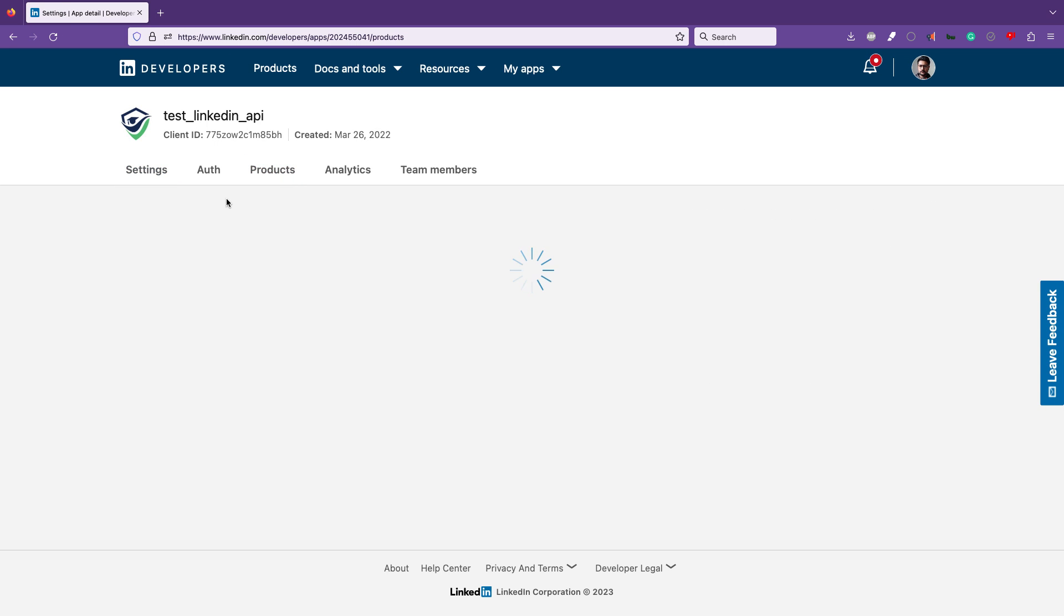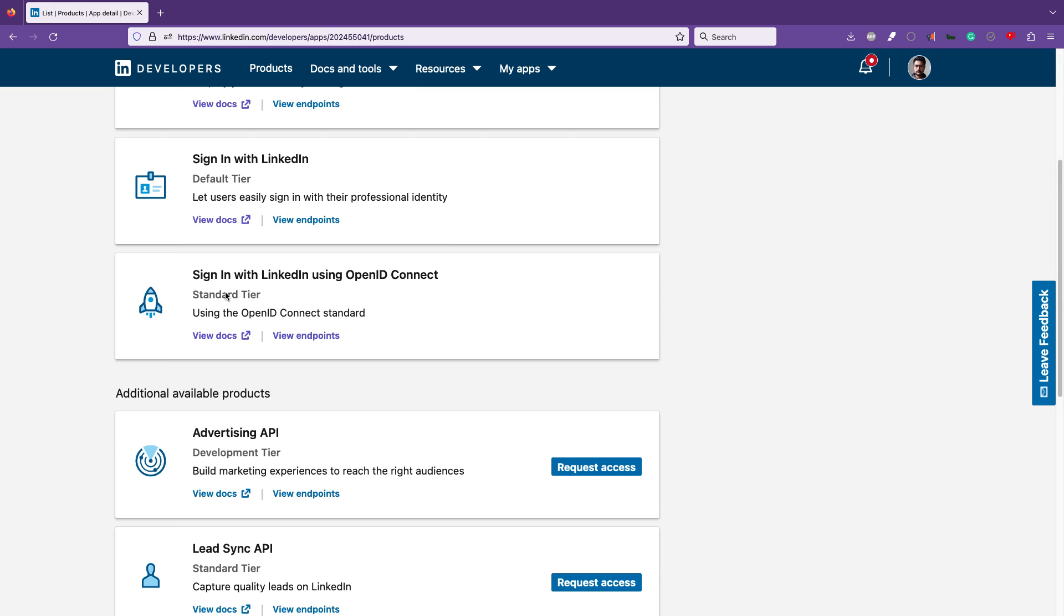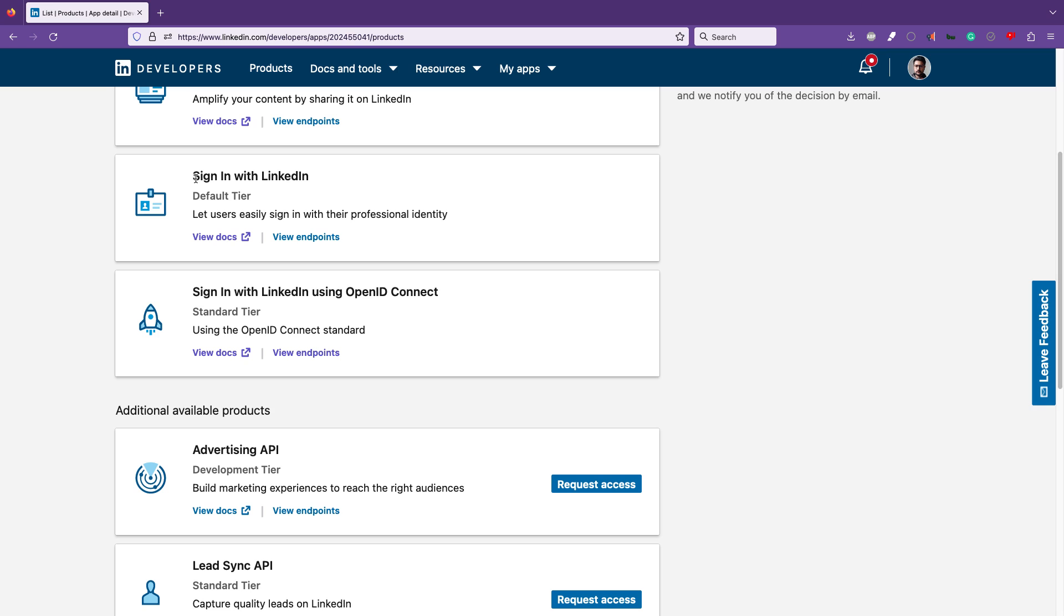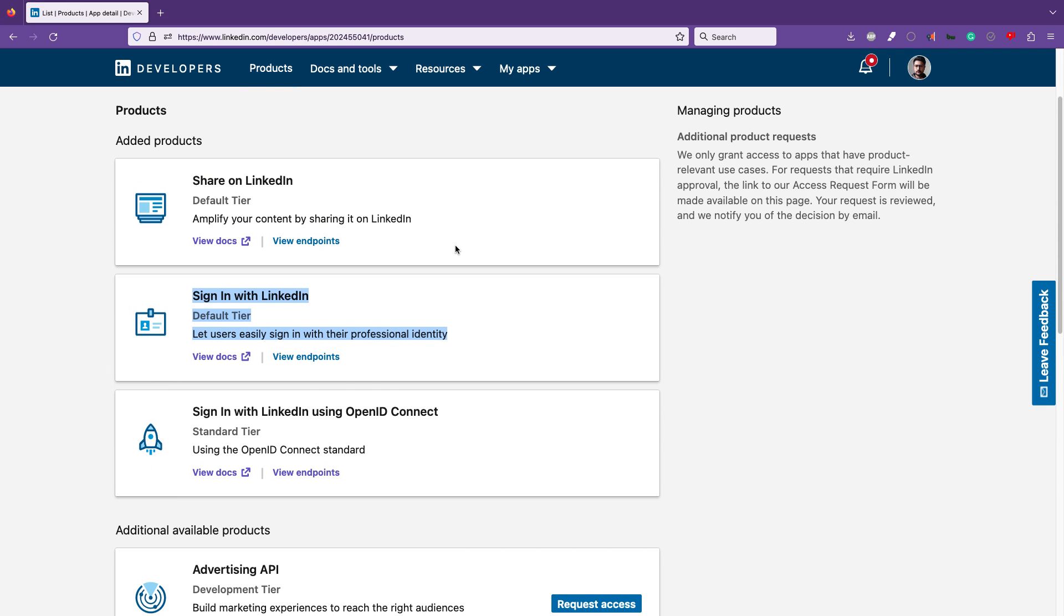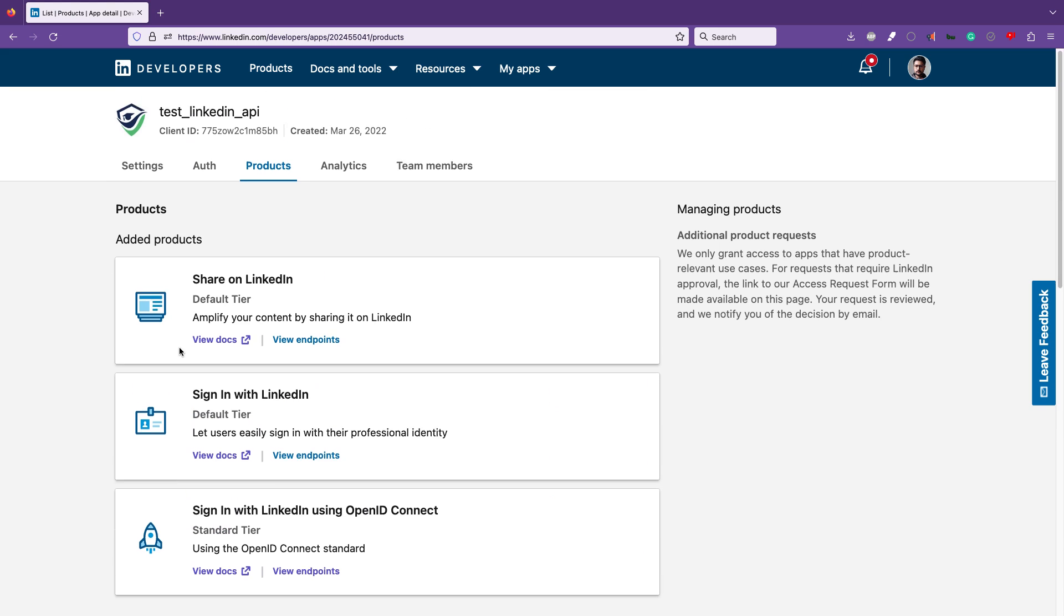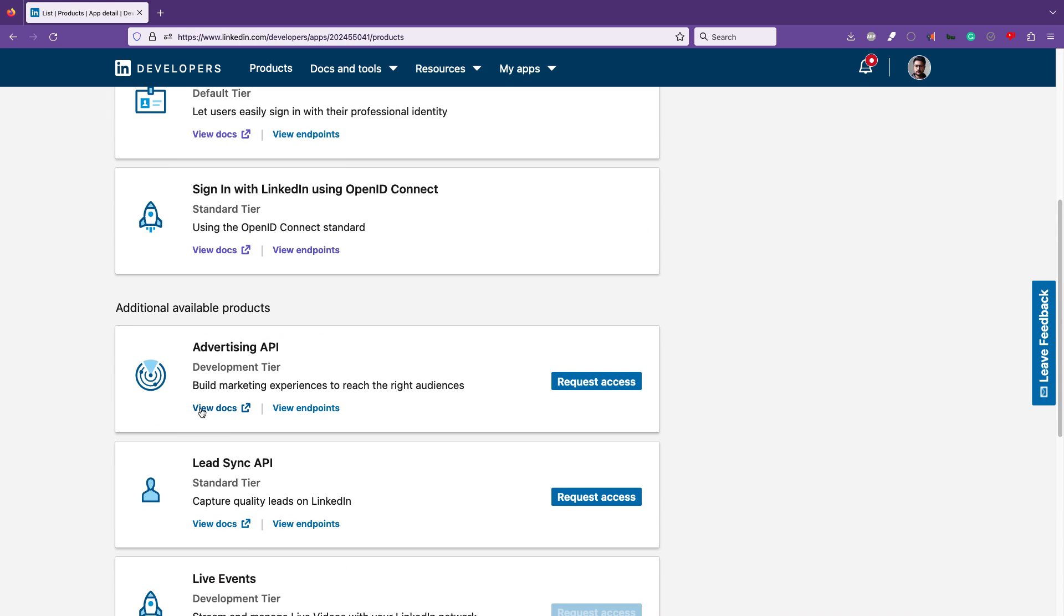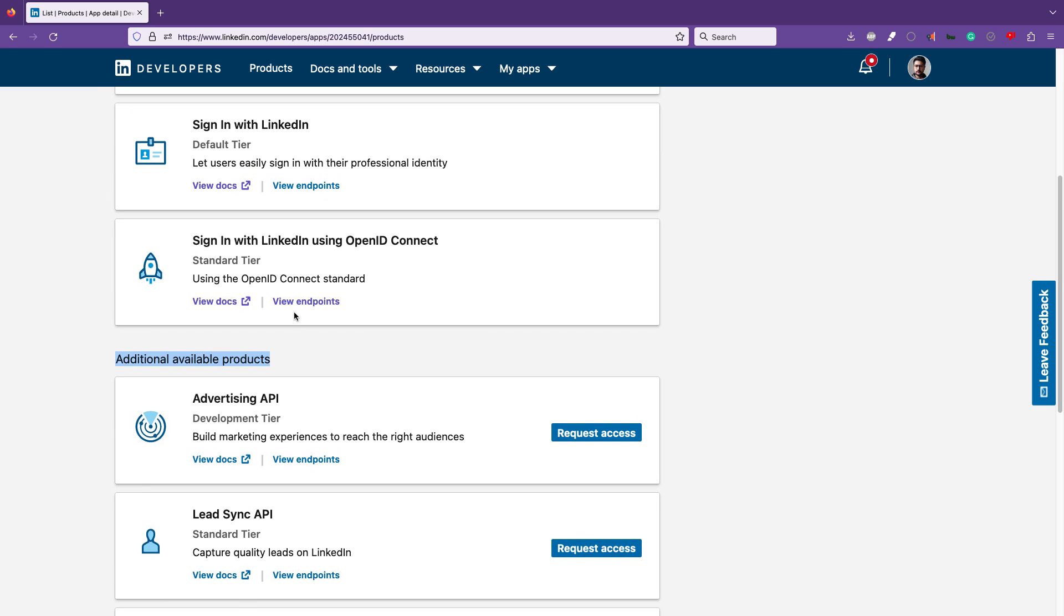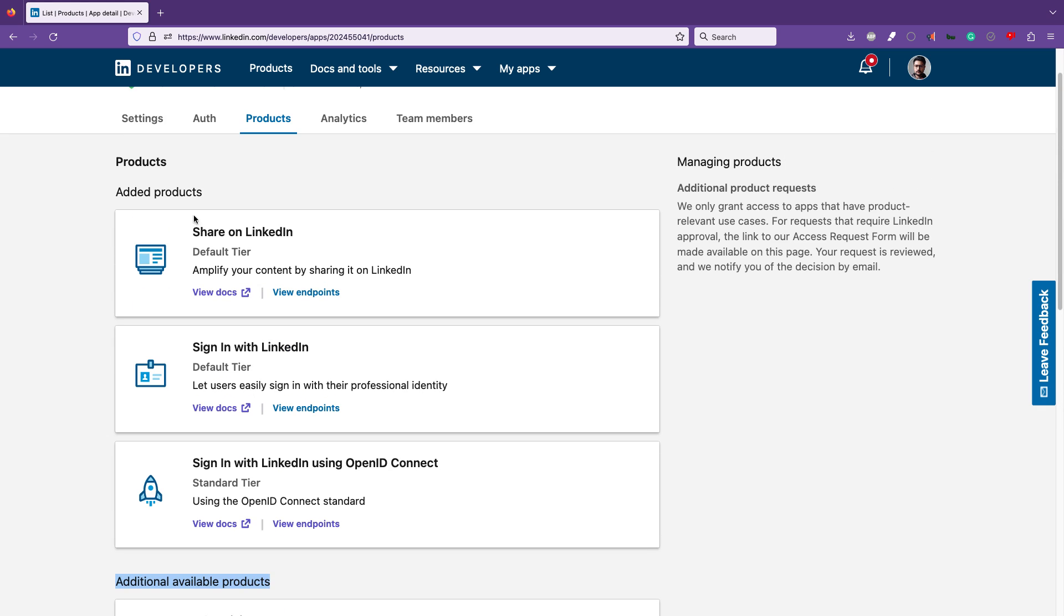I have to go to the Products section. There are a lot of products in their API platform: Share with LinkedIn, Sign In with LinkedIn. This is the old one; they will stop supporting it after some time. This is the new one. There are other products. Once you log in, you might see this in the additional available products. Just request access. This will start showing up here. For me, it was just instant.